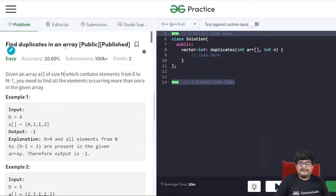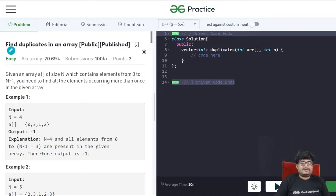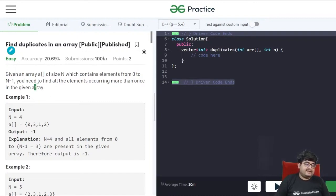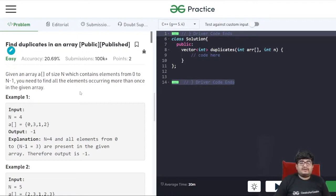The first problem we'll solve is finding duplicates in an array. You are given an array of size n which contains elements from 0 to n-1. You need to find all the elements occurring more than once in the given array — all elements that appear more than once.